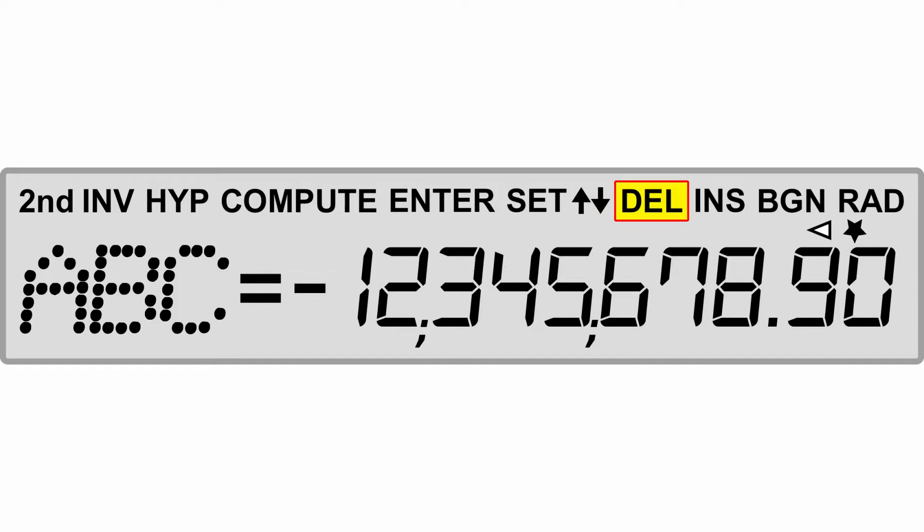The DEL is going to be delete, to delete a cash flow or statistical data point. The INS is going to be to insert a cash flow or statistical data point. The BGN is for your time value of money calculations, specifically for beginning of period payments.